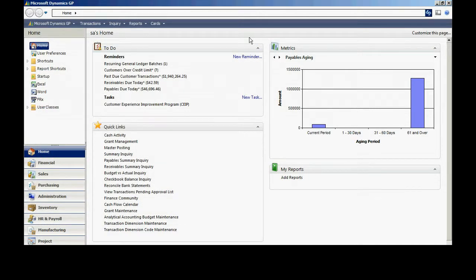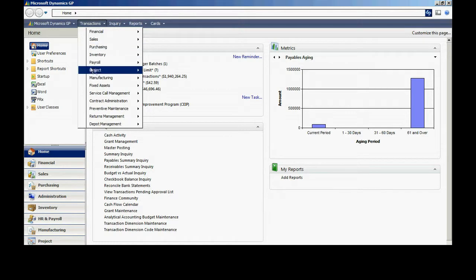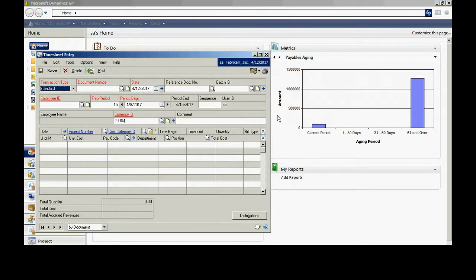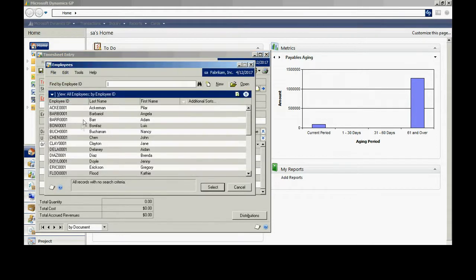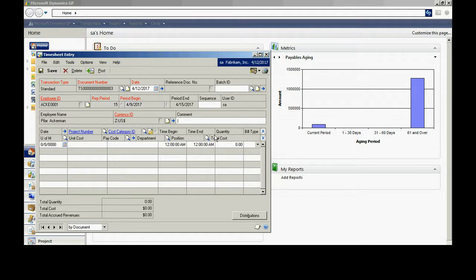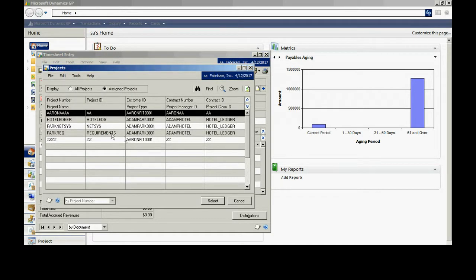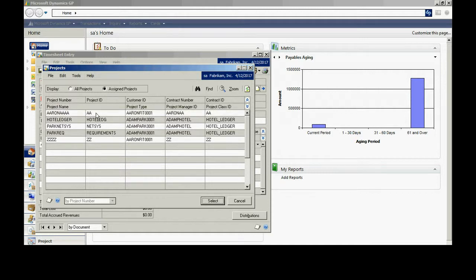The next thing I want to do is enter a timesheet. There are a couple ways to enter time into project accounting — one is through business portal, but I'm going to enter it right into the transaction that comes with project accounting. So if I go to Transactions, Project, and Timesheet Entry, I can enter my timesheet right here. I'm going to look up an employee, select the first one, and look up the projects. I'm only going to see the projects that are available to this particular employee. Here's that project right here.